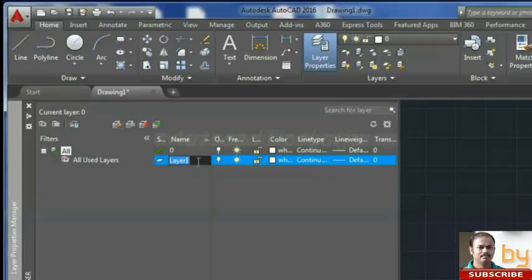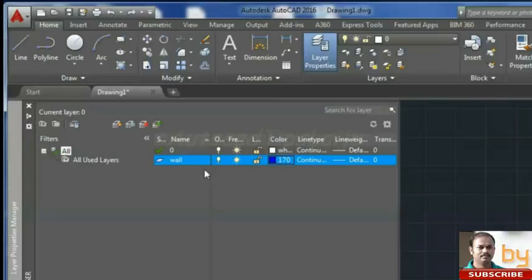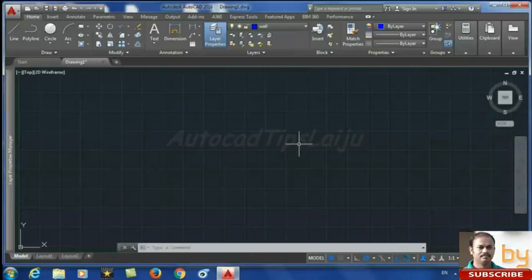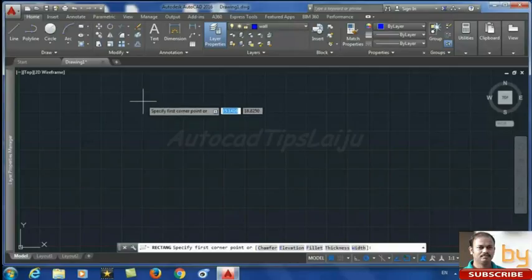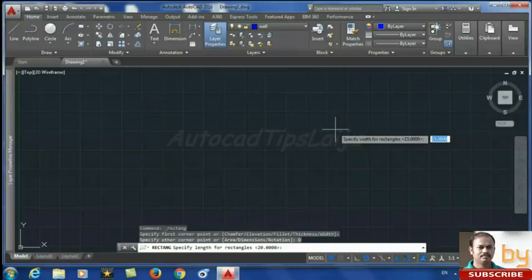Now we are going to create a new layer. Click on the small icon to create a new layer. Rename it — here I name it 'wall' — and choose a color. After creating the color and renaming, you have to set this layer as the current layer by double-clicking on it so the tick mark appears. Now if you draw anything, click and draw a rectangle with the dimension 20 by 15.